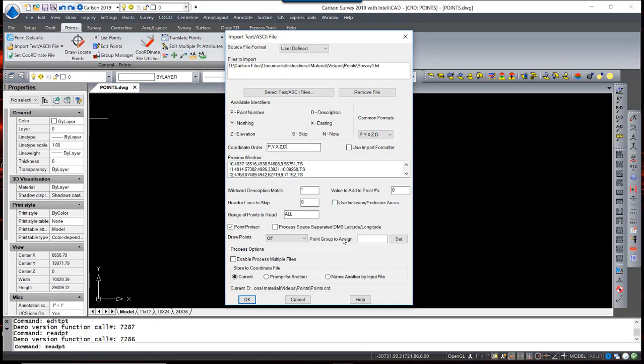I am going to read all the point ranges in there, and I am using Point Protect. It is a good idea to leave that on, even though we have a blank coordinate file at this time. Had we other points in there already, we want to make sure that we are protecting those points.